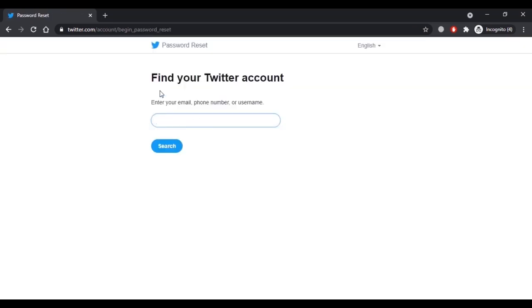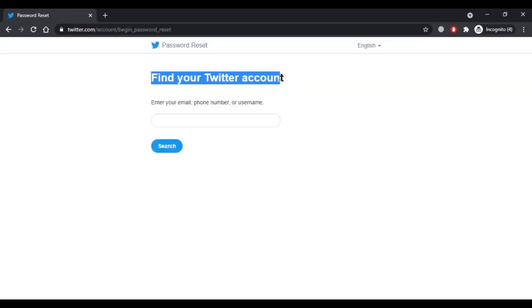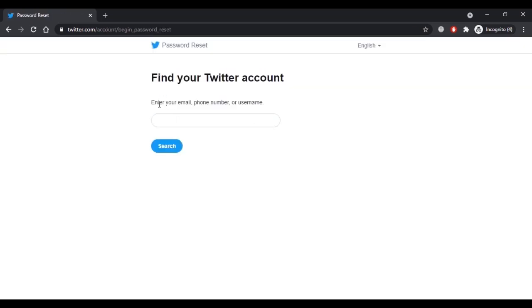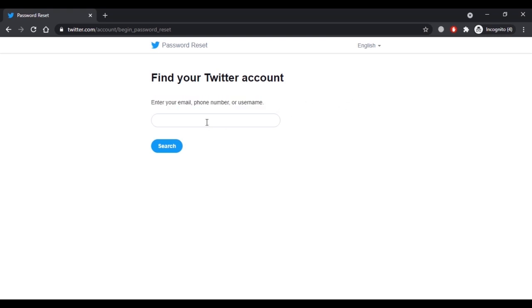To find your Twitter account you need to enter at least one thing. If you don't remember your username, you can enter the email or phone number linked to your Twitter account. Without that you cannot proceed further. After entering the email or phone number, click on search.